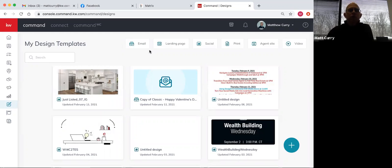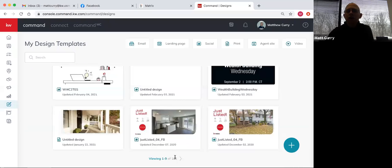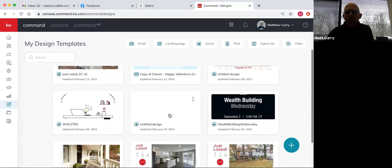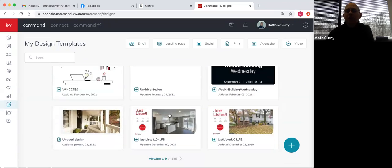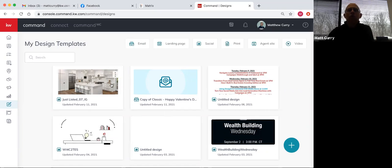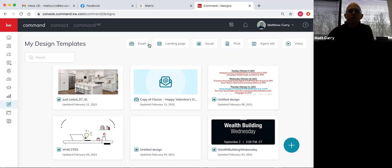When you click on that applet, it's going to bring up your design templates. Anything that you've done within designs in the past will show up here. I've done 185 designs — many of them are examples. If you haven't done any in the past, your screen will be blank. Up here at the top you'll see email, landing page, social, print, agent site, and video. These are the different types of designs that you can make within the system and share out. Today we're going to go over social and print, and I'll touch on email real quick.